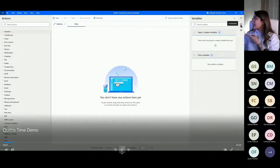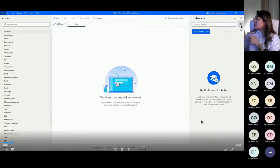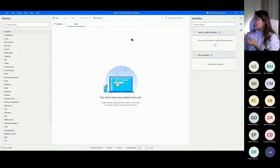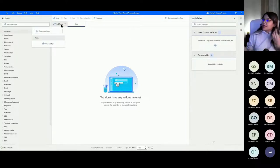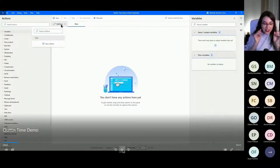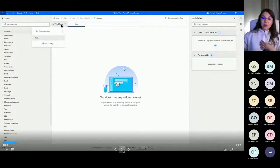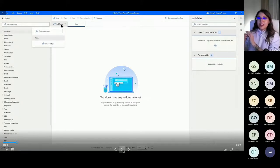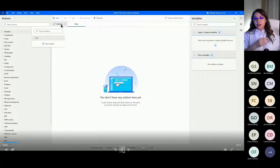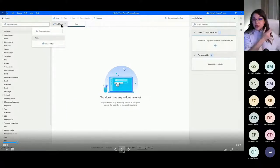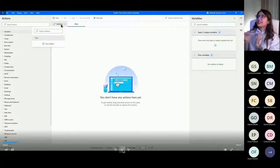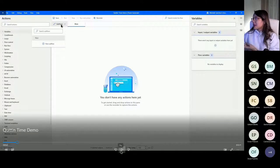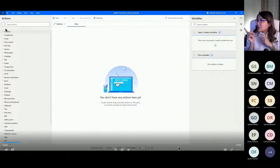UI elements are basically elements on the application — images the recorder captures so it remembers what things look like. Sub flows are essentially like breaking things up in programming: you have your main that runs everything, and functions separate things into components. If you come from Power Apps, it's similar to component libraries — reusable pieces. Sub flows are a neat, tidy way to package little things that are reusable throughout the process.